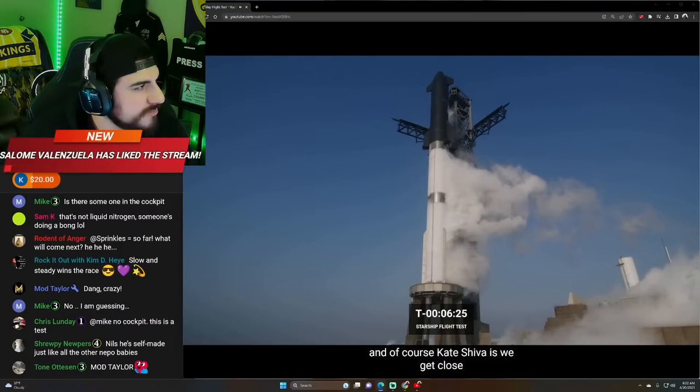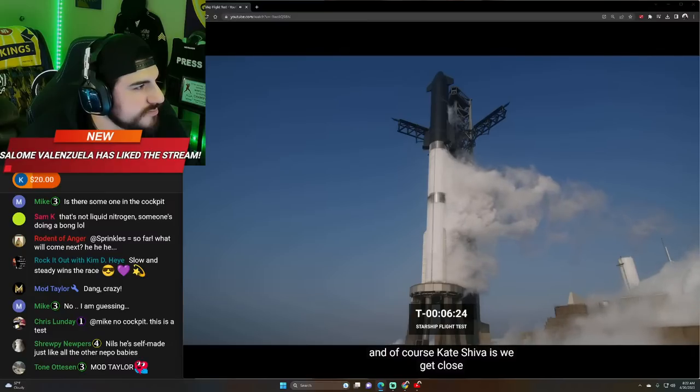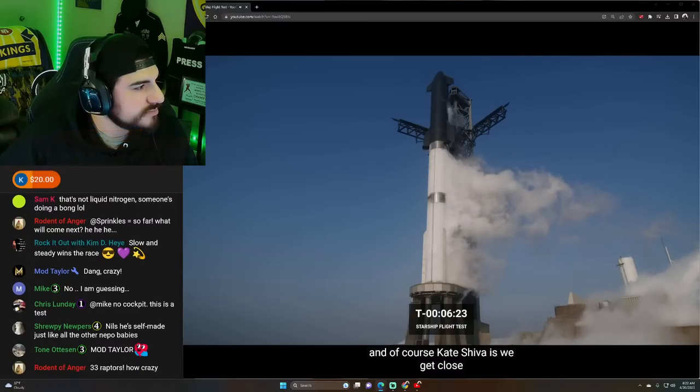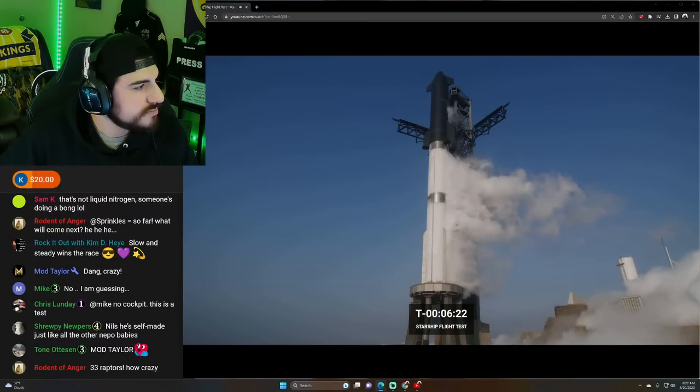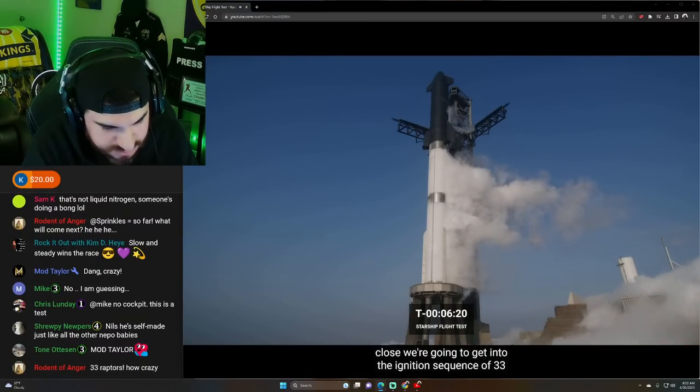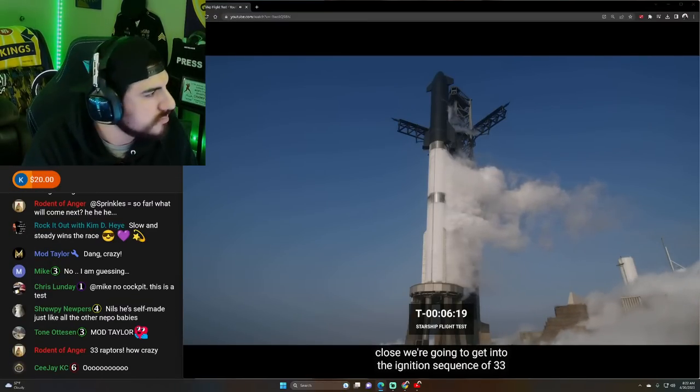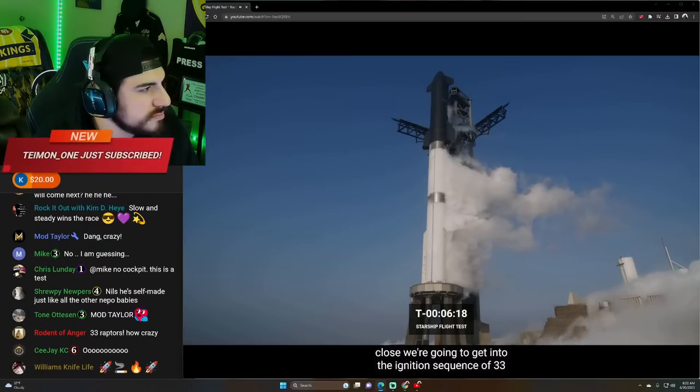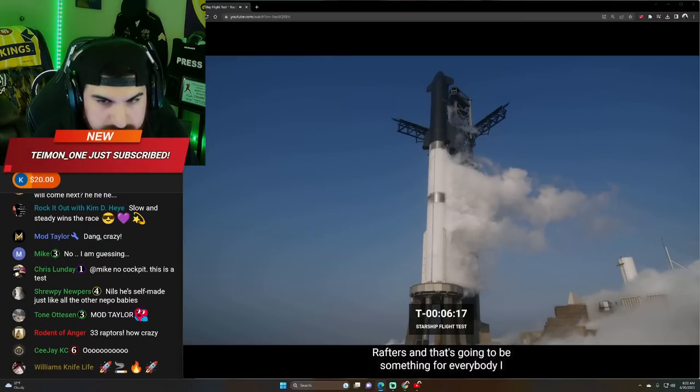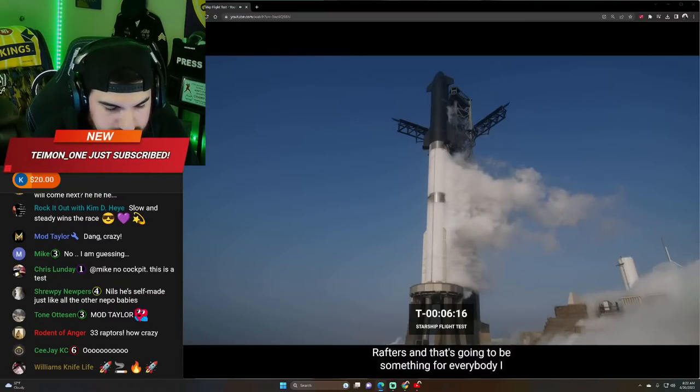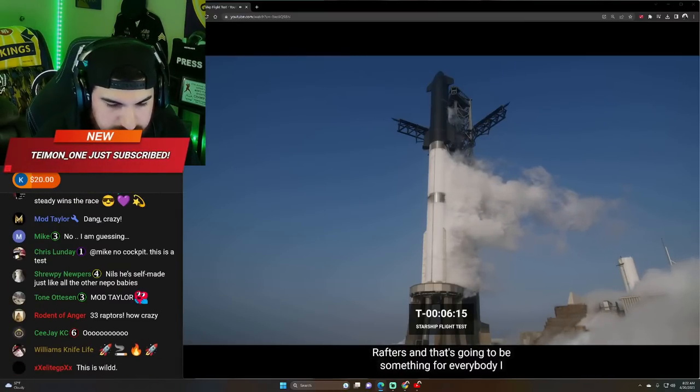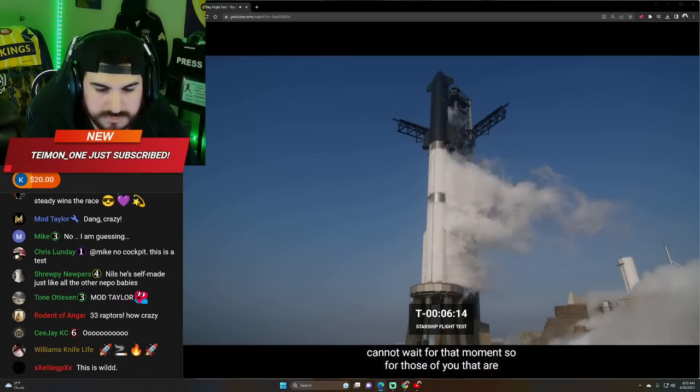Everything looks good. And of course, Kate Shiva, as we get close, we're going to get into the engine ignition sequence of 33 Raptors, and that's going to be something new for everybody. I cannot wait for that moment.